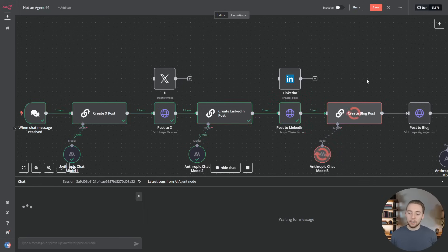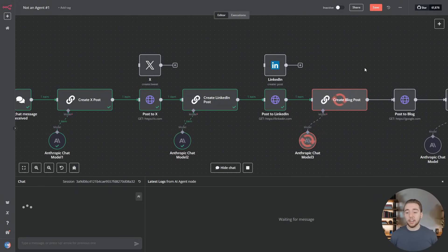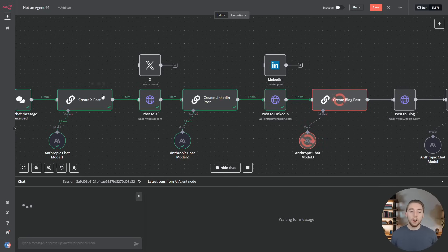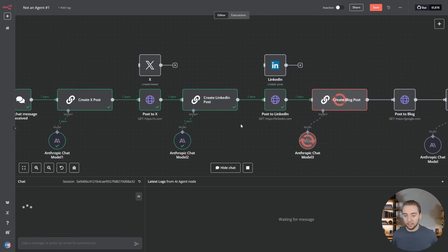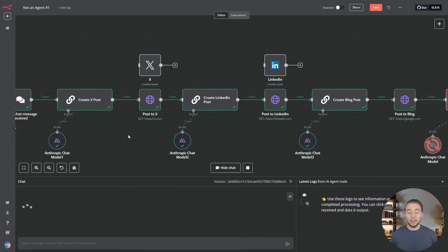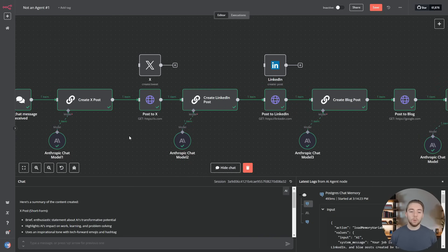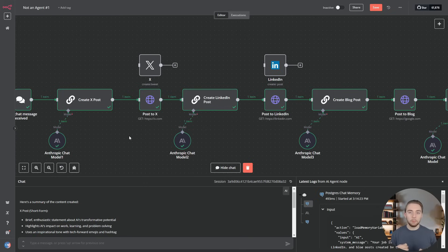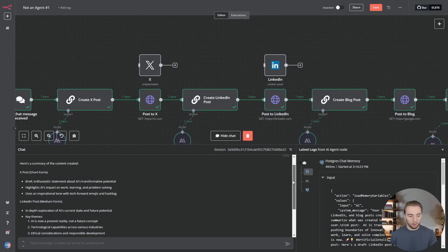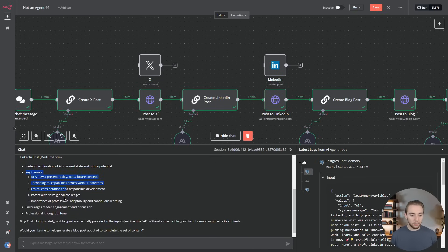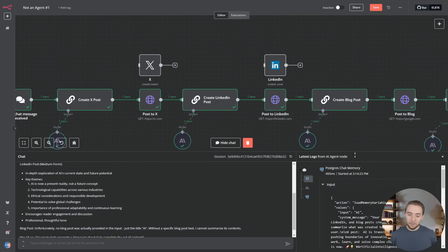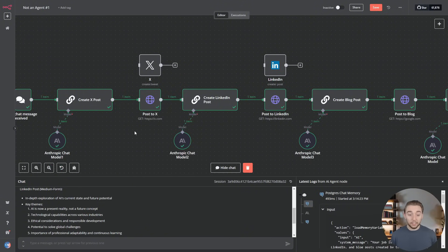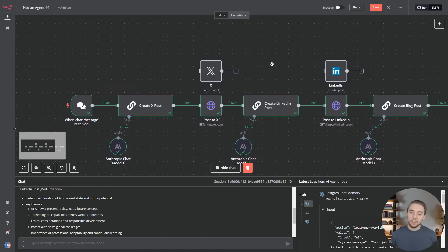This is a good example of where a simple workflow is actually better than an AI agent. We could turn this into an agent where it would have a tool to make an X post and then a tool to make a LinkedIn post, and then we would ask it to do each of those things. But we don't actually want that non-determinism. What if the agent, for whatever reason, completely hallucinated and decided that it needed to post to X twice or not make the LinkedIn post when we want it to? We don't really want to give the agent the option to control the workflow here. So it is better that we make it sequential and just make it a regular workflow. This is our final response, gives us a summary of what it posted to each platform.